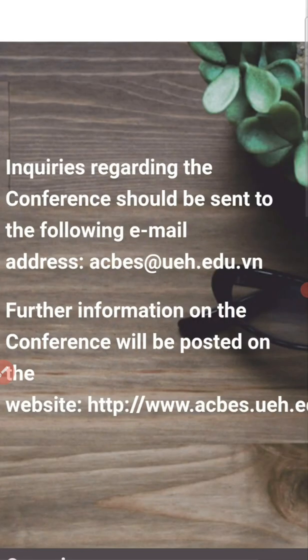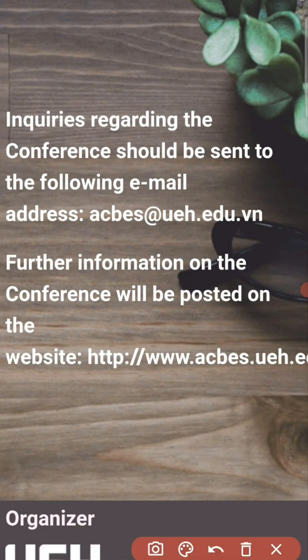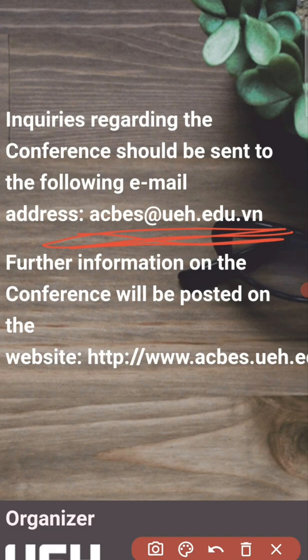If you have any queries or are running short on time, you can write to the provided email address and ask for an extension for your submission. If granted, you can send your paper to this conference and get it published in Scopus, SSCI, or ESCI journals. I hope you liked this video. If you want to know more about how to write and publish in Scopus or SSCI journals, check the link in the description box. Thank you and have a nice day.